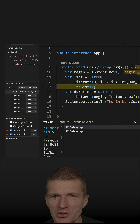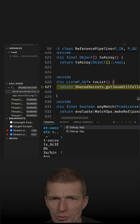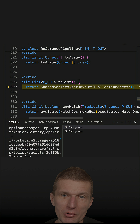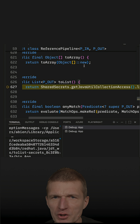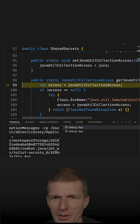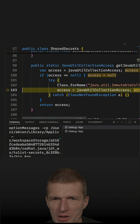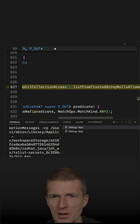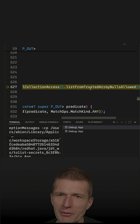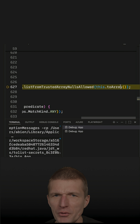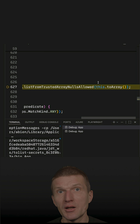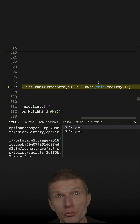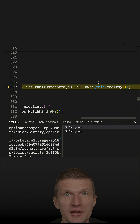Let's see what happens here. There is a class SharedSecrets, and SharedSecrets has a method getJavaUtilCollectionAccess. Stepping into this, we see that this method returns the access and the list from trustedArrayNullsAllowed with this array — which seems to be an optimized implementation of the code we saw in the last short.